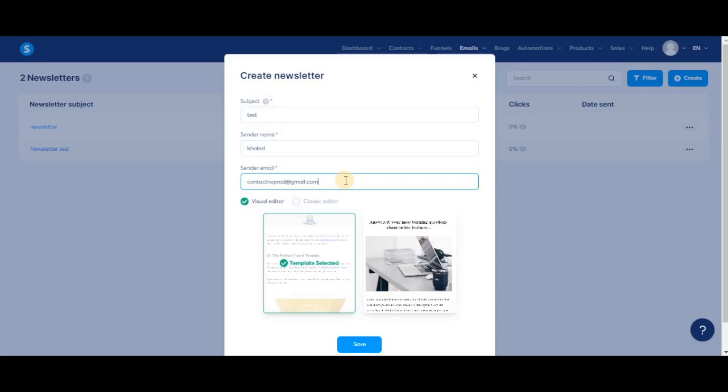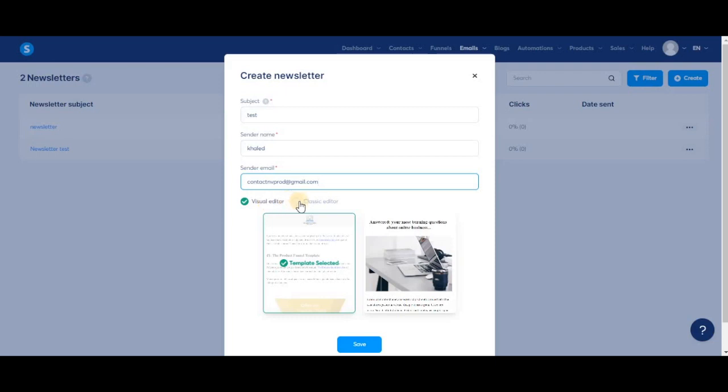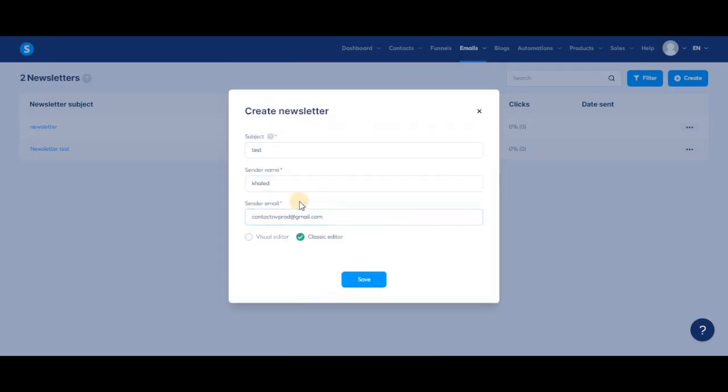The reason for that is to make sure you get the best deliverability possible—to prevent your emails from going to the spam folder or being flagged. Now we can choose between the visual editor and classic editor to draft our emails. The visual editor looks like the one we have in our funnels, whereas the classic editor is a simple editor where you can write emails as basic plain text.